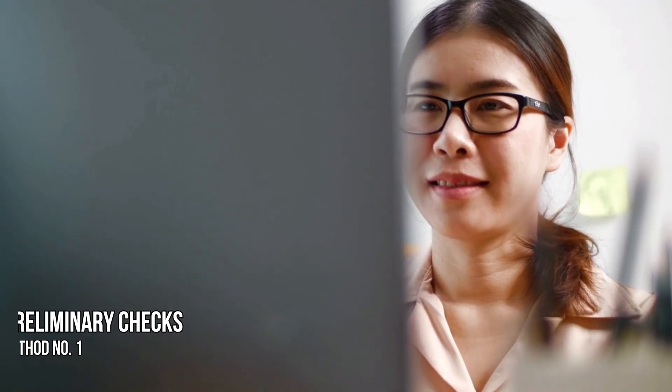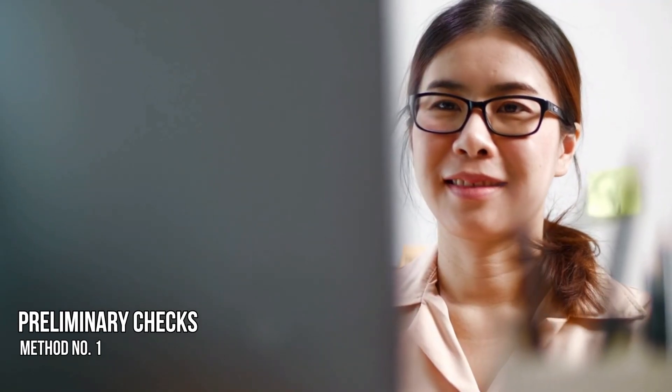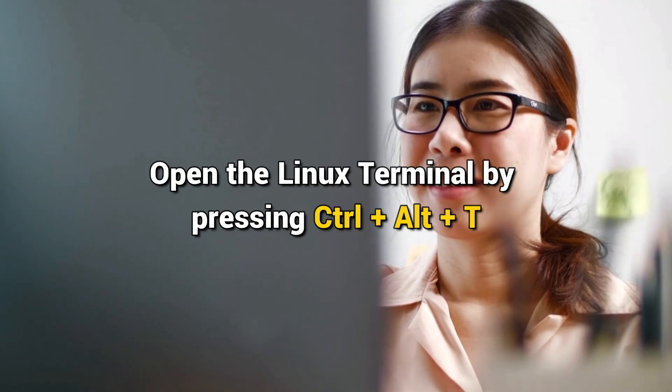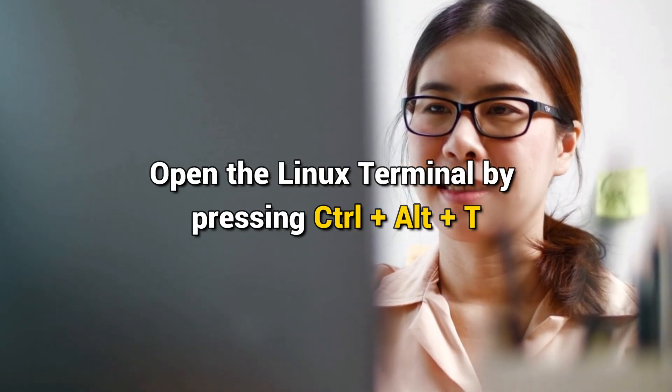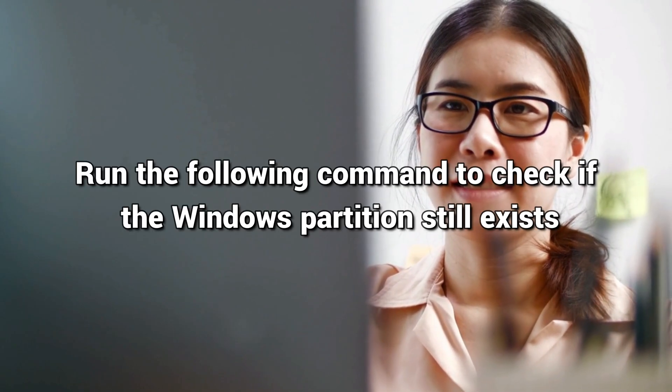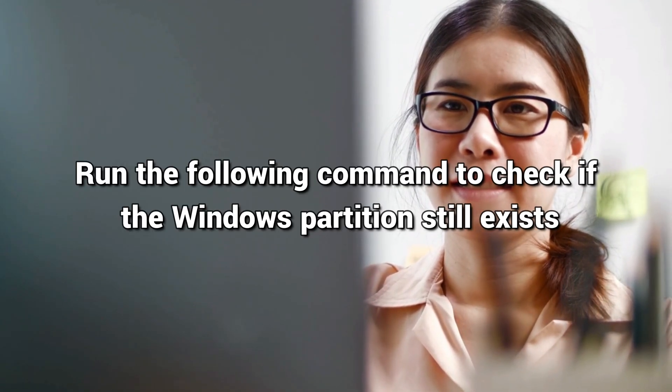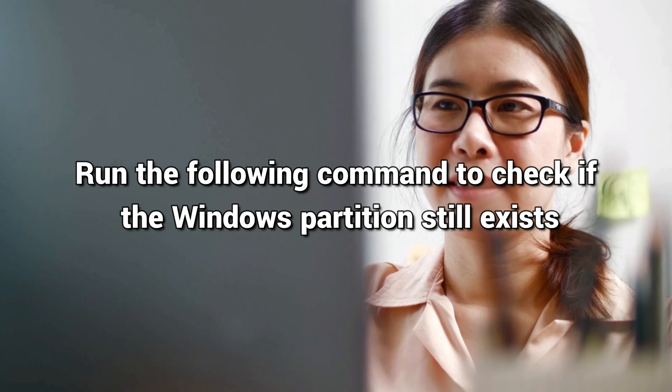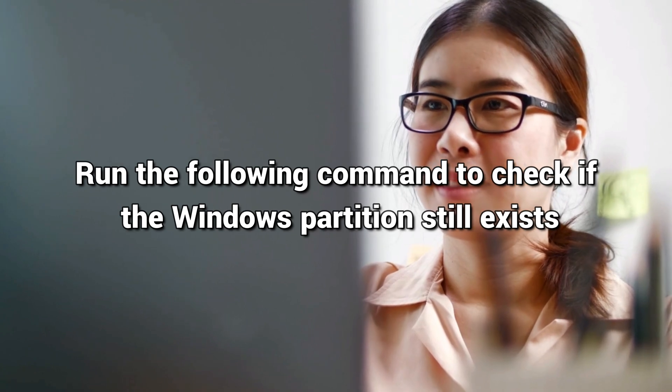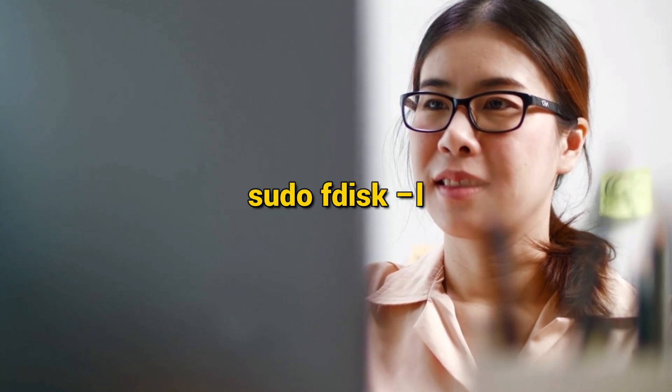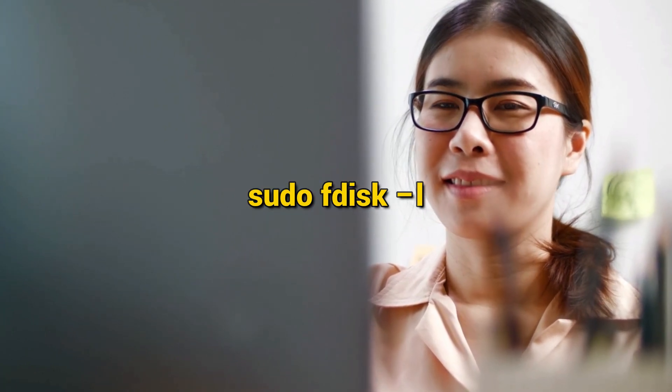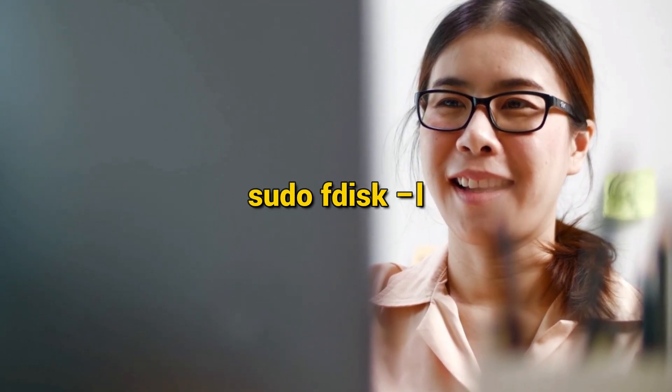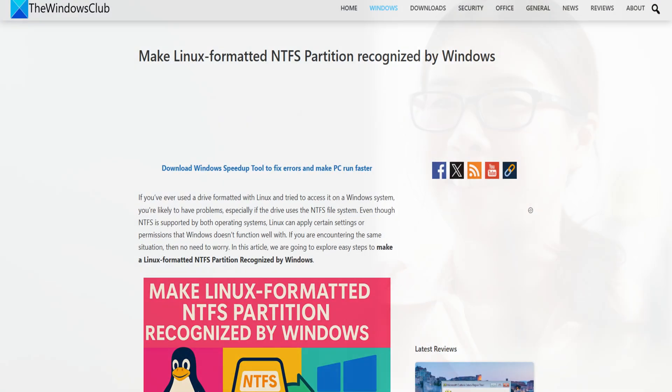Method 1: Preliminary Checks. Open the Linux terminal by pressing Ctrl+Alt+T. In the terminal, run the following command to check if the Windows partition still exists: sudo fdisk -l. If you spot any NTFS partitions, then it means Windows is installed.